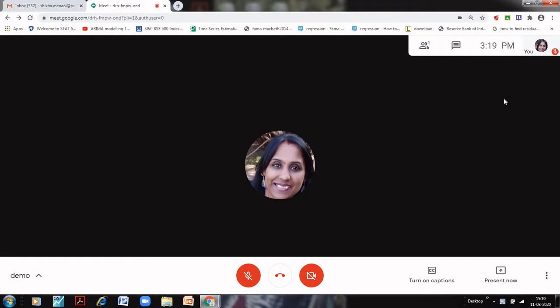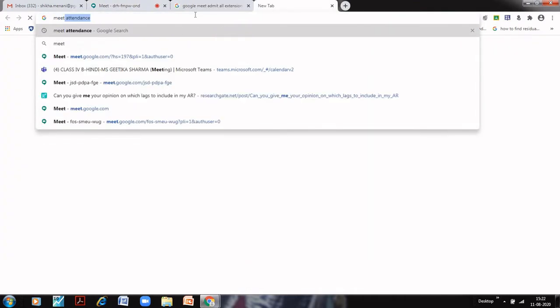If we don't want that to happen, then what we can do is have an extension which is known as admit all. By doing that there is no need of admitting the students by the host. Anybody who has the link will automatically join your class. Though there might be some unwanted students that join your class, they can always be removed and I don't think that it is an issue.